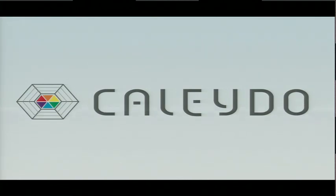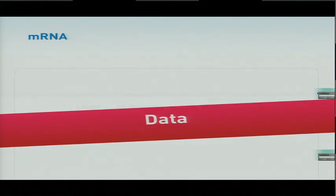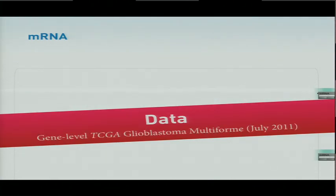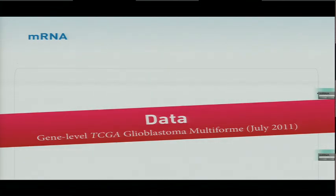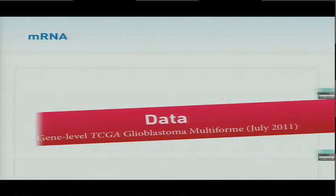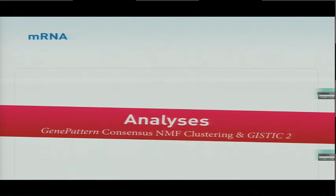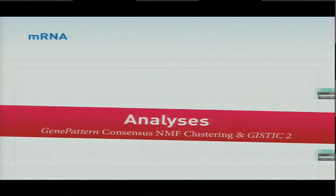I'm just going to show you how it works. So before I start, I just want to say a word about the data that we've been using. This is all GBM data from TCGA. We took the data set from July this year. Gene-level data, we had about 500 samples for the major data types mRNA, microRNA, copy number. And the analyses that we ran on this data set were the consensus NMF clustering from the gene pattern analysis pipeline and the GISTIC2.